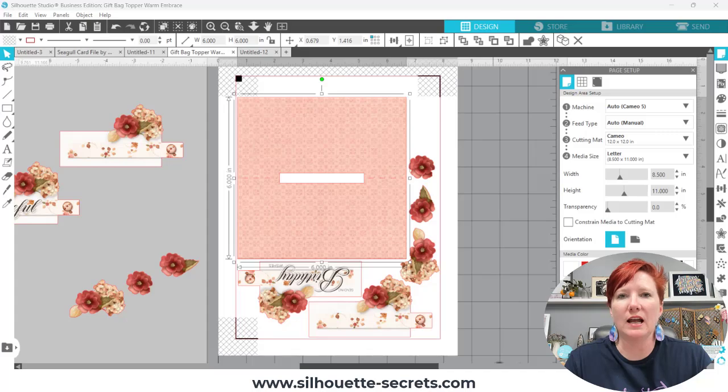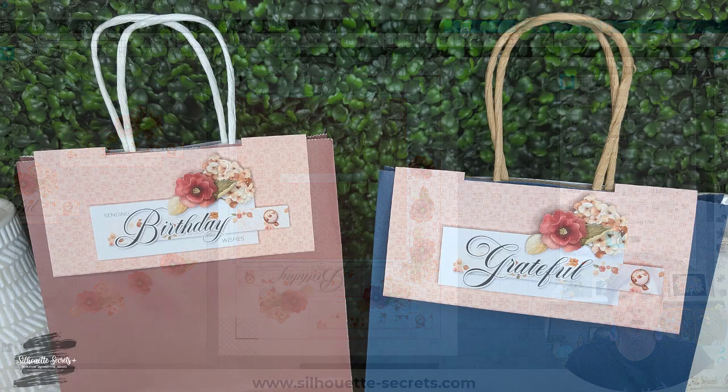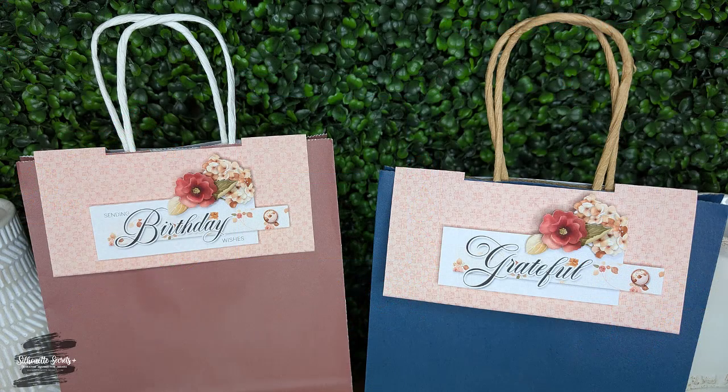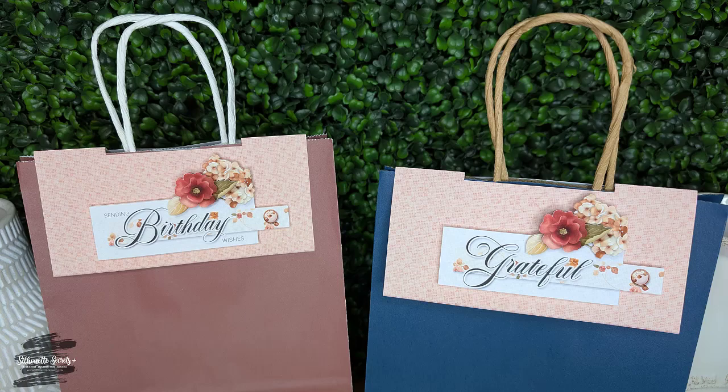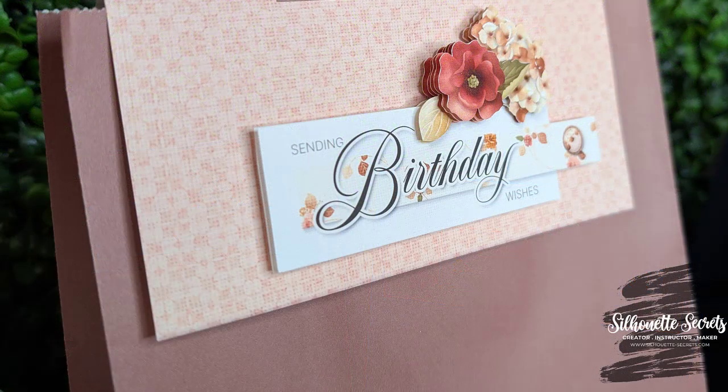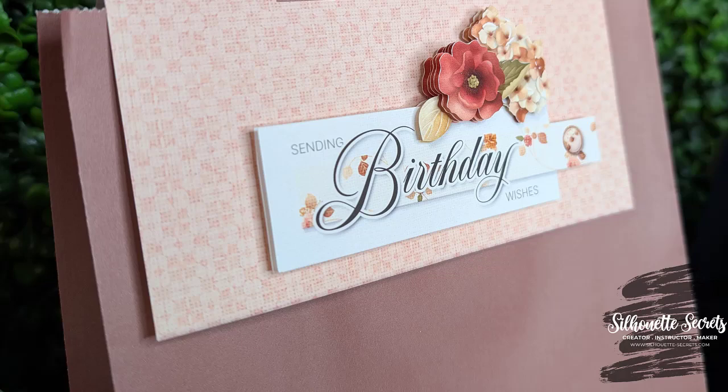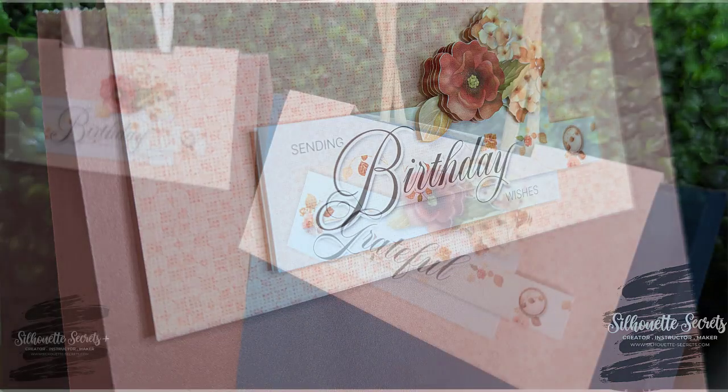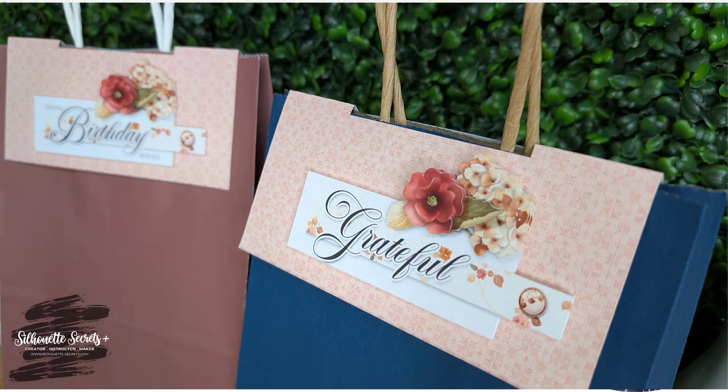Have you ever seen a custom gift bag topper? I was shown how to create these at an event by hand cutting a few years back but it is so easy to create in the Silhouette Studio software.